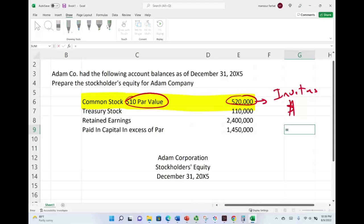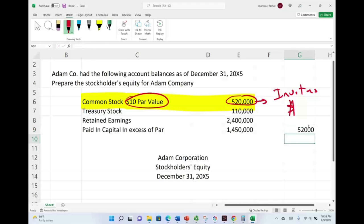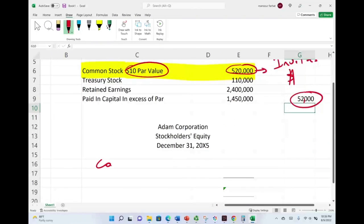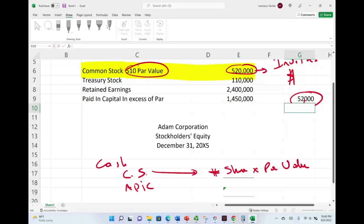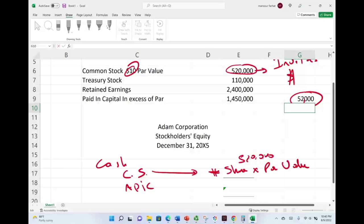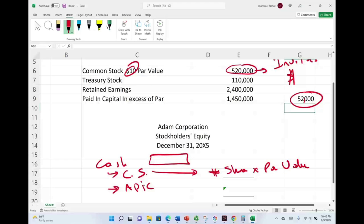The par value is simply a number assigned to the account. So if we take $520,000 divided by $10, we find out that this company has 52,000 shares issued and outstanding. Let me show you the journal entry. When you issue stocks, you debit cash, credit common stock, and credit APIC — additional paid-in capital. Common stock is credited for the number of shares times the par value. In this example, with par value of $10, it means we issued exactly 52,000 shares.